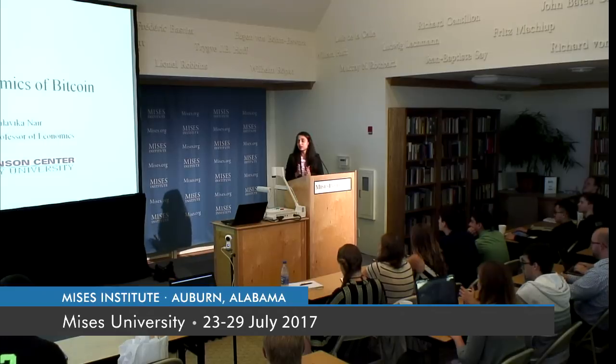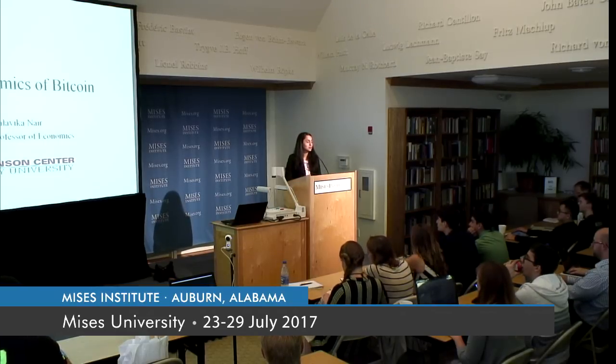Today I'm going to talk to you about the economics of Bitcoin. I'm very pleased to be here — excited, and it's an honor to talk about this really fascinating subject. I'm Dr. Maldik Nair. I teach at Troy University in the Johnson Center. If you've never looked it up, just Google it — we have an awesome group of faculty, an economics major, and a master's program.